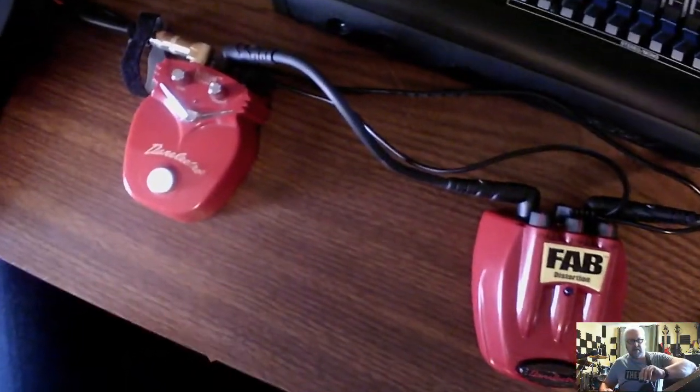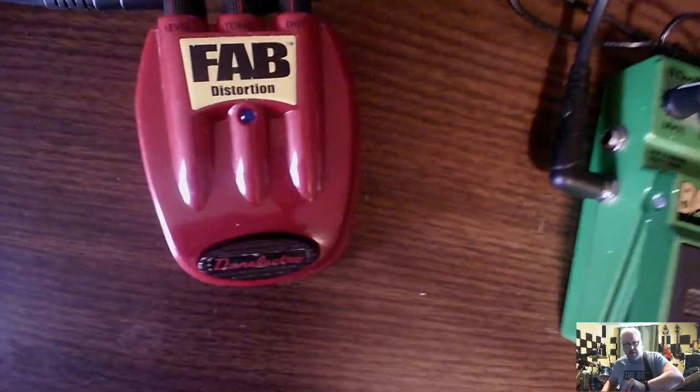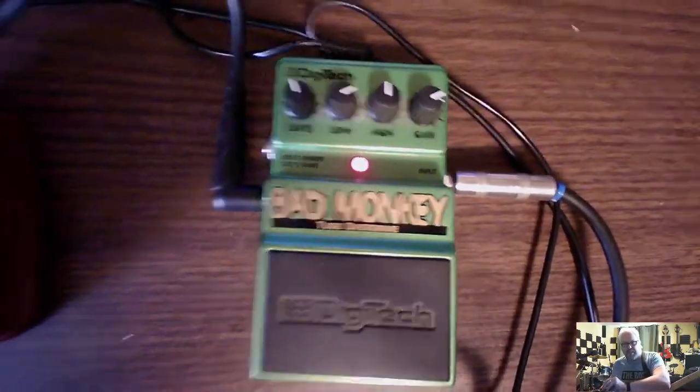Yeah, this is a Danelectro Pastrami Overdrive, FAB Distortion, and a Bad Monkey. Now granted, these are all cheaper pedals because I am cheap and I know one of these days I'm going to actually spend some money and get some decent distortion pedals. I don't generally use them that often, but I do love the Bad Monkey as it is and it cost me $20 and I was quite happy with it.